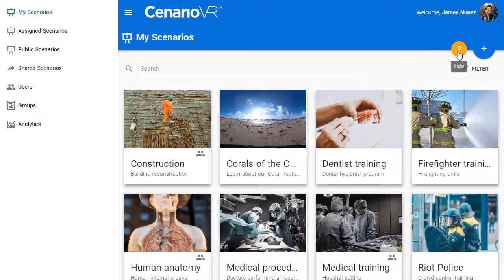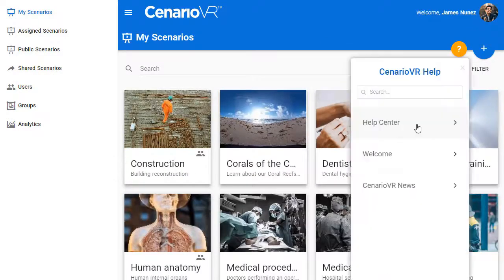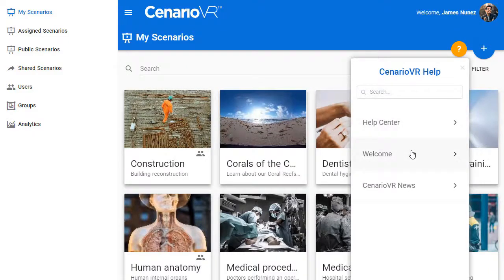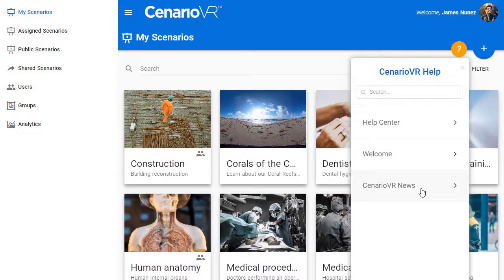Select the Help Center. More than just answers to your Scenario VR questions, the Help Center contains links to videos and the latest news to help you get started right away.